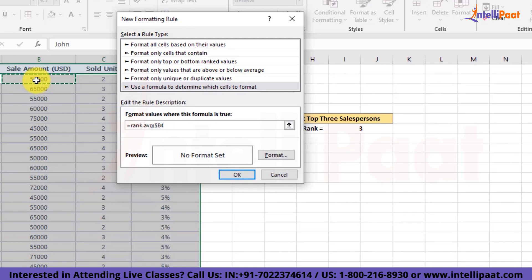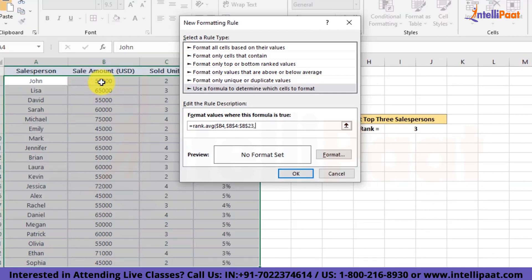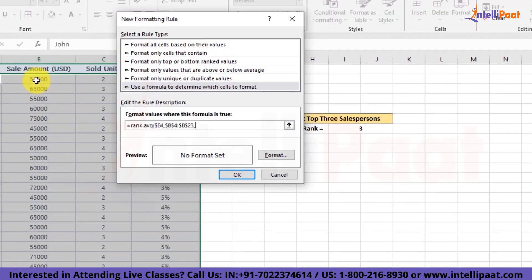Next, we'll add the range. So the range is going to be the whole sale amount column. And then we'll add 0 to get the ordering in descending format. Next, we'll close this function.